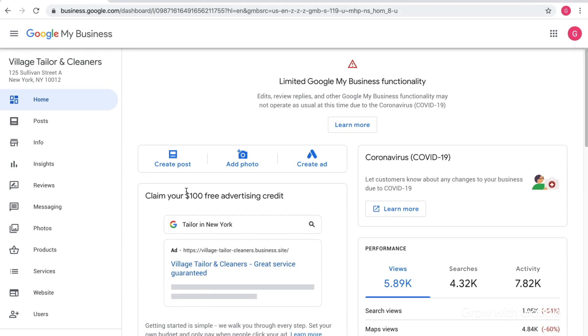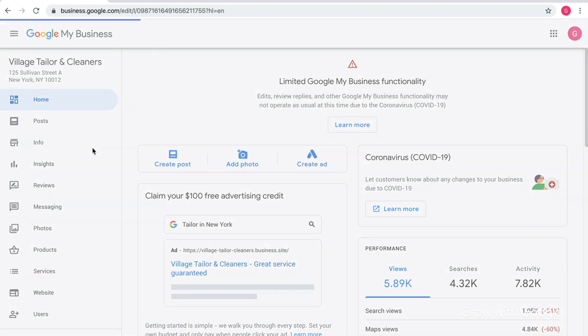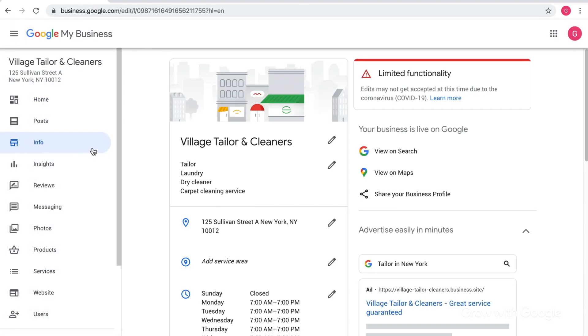Let's look at an account. To get started, click Info in the navigation. If you're using your computer, it will be on the left side of the screen.